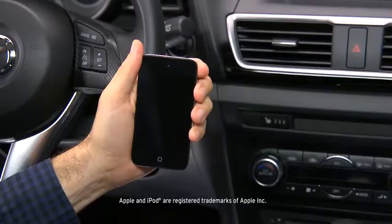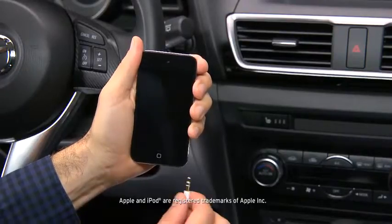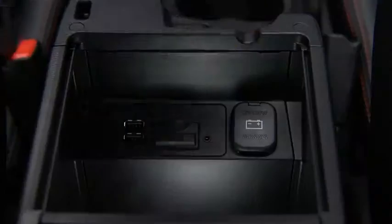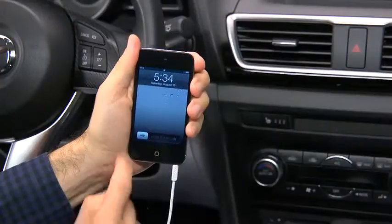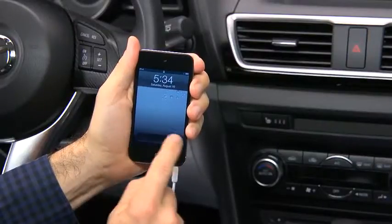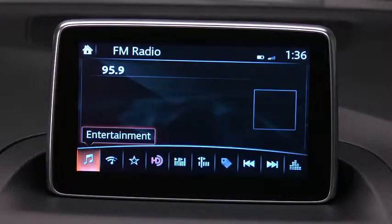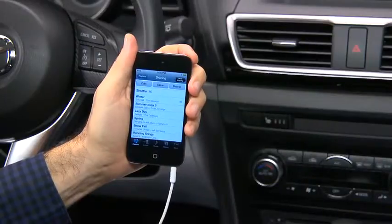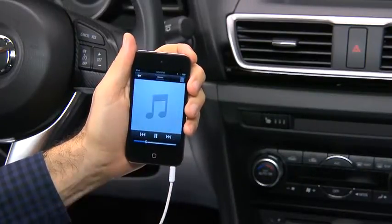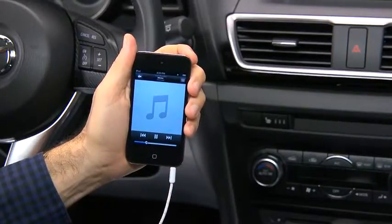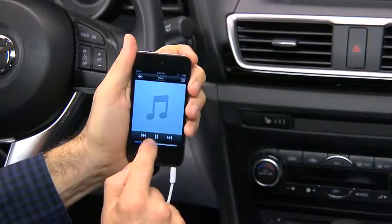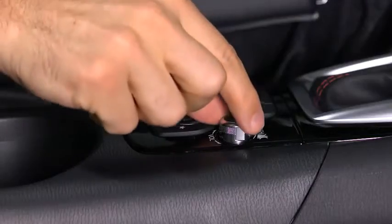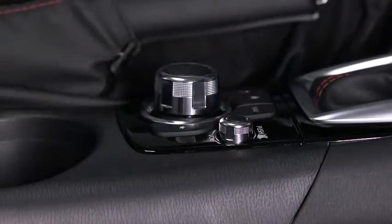To connect a portable audio player, plug a stereo mini plug into the player and into the auxiliary jack. Turn on the portable audio player and vehicle audio system. Use the portable audio player controls to play music. Set the volume on the audio player to the highest point before distortion occurs, and then use the vehicle audio system controls to adjust the volume.